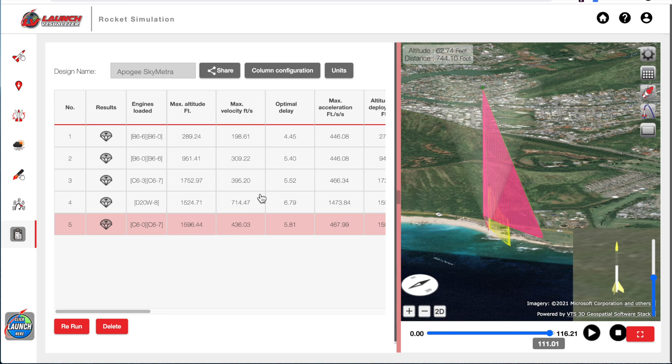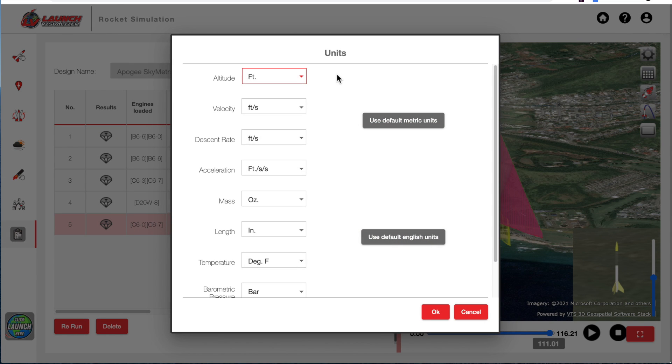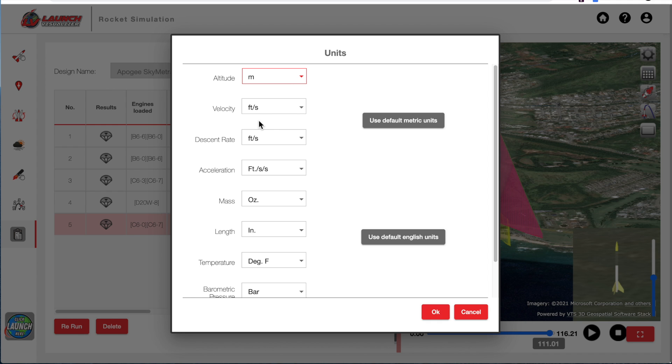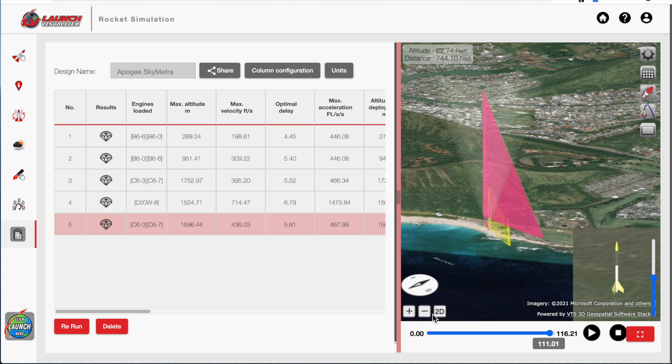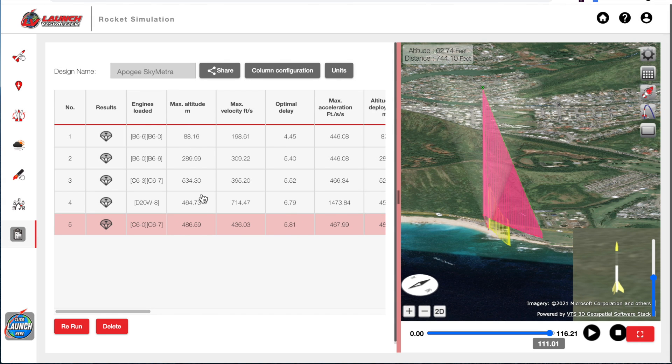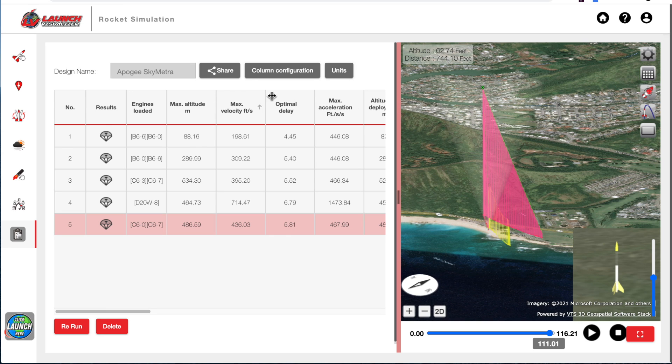If you want to change the units, so right now we're showing feet, you would come up here to units. And you can change to whatever units you would like. Click OK. And you can see that it readjusted the screen right here. You can change the columns that are displayed here by clicking on the column configuration button.